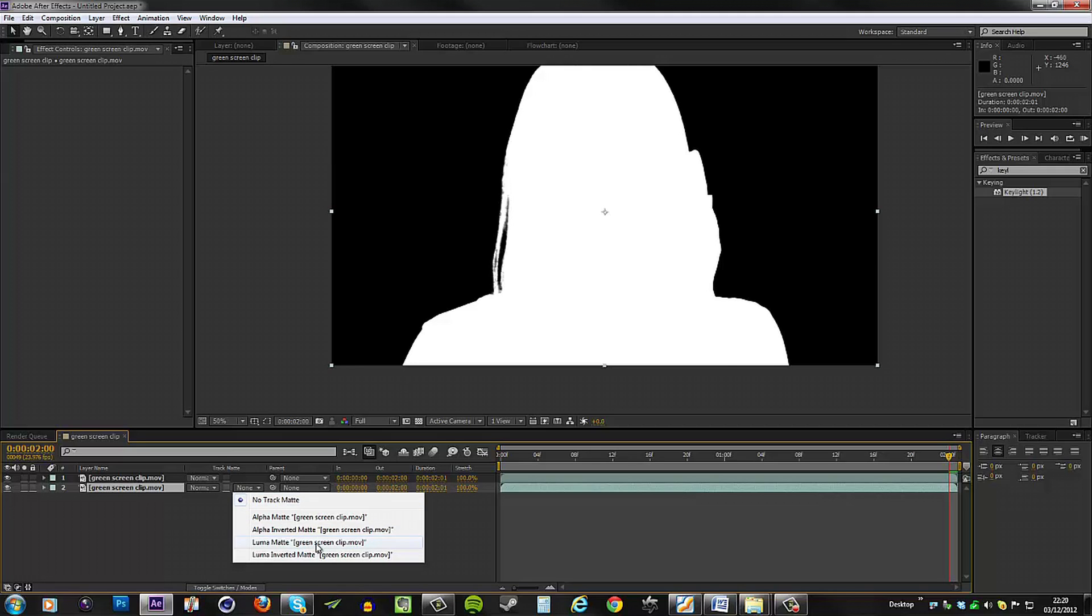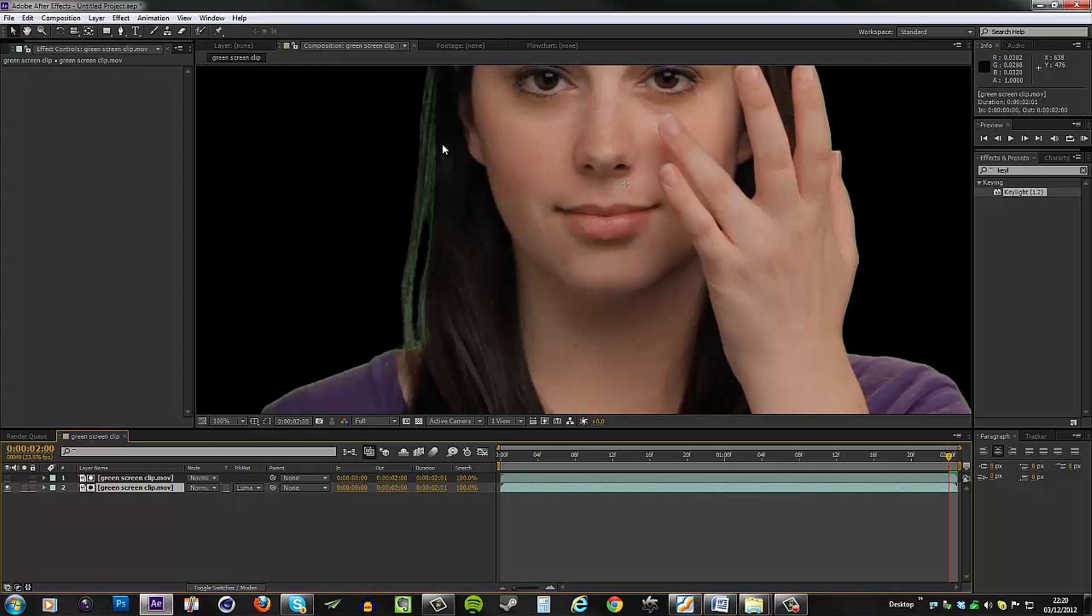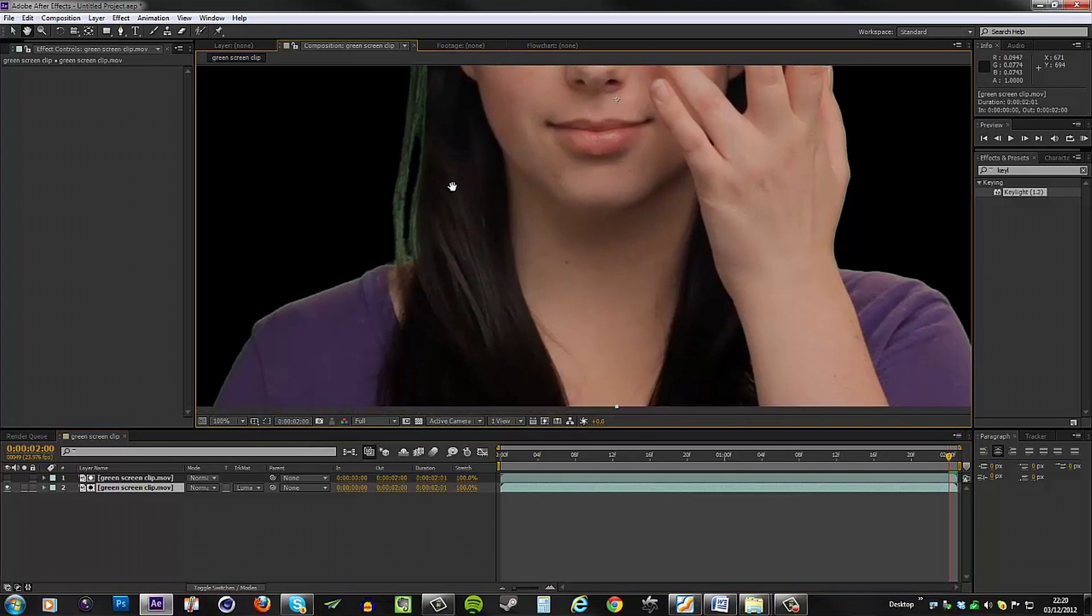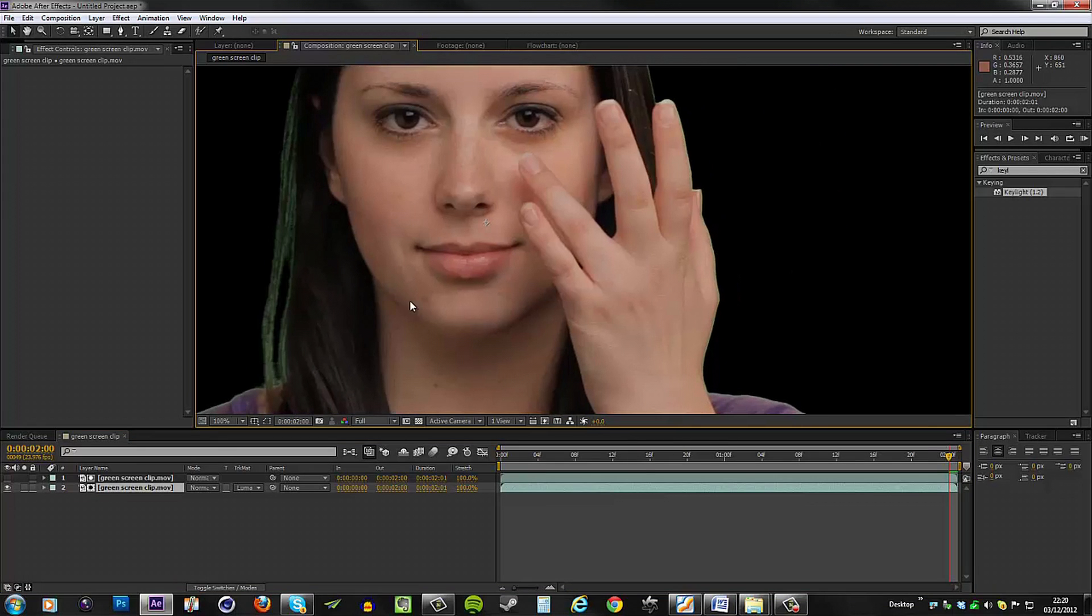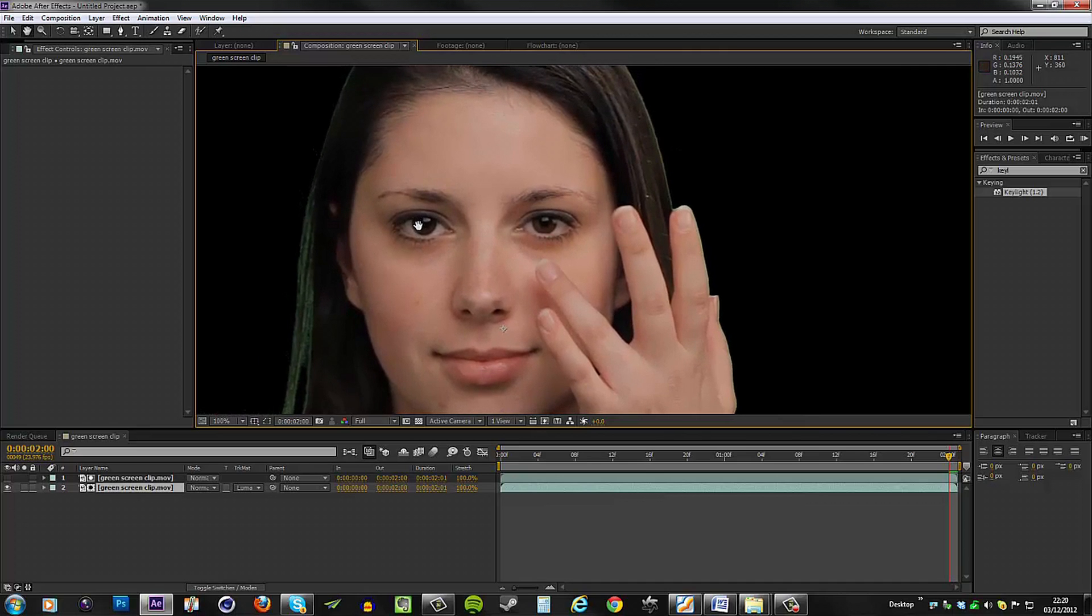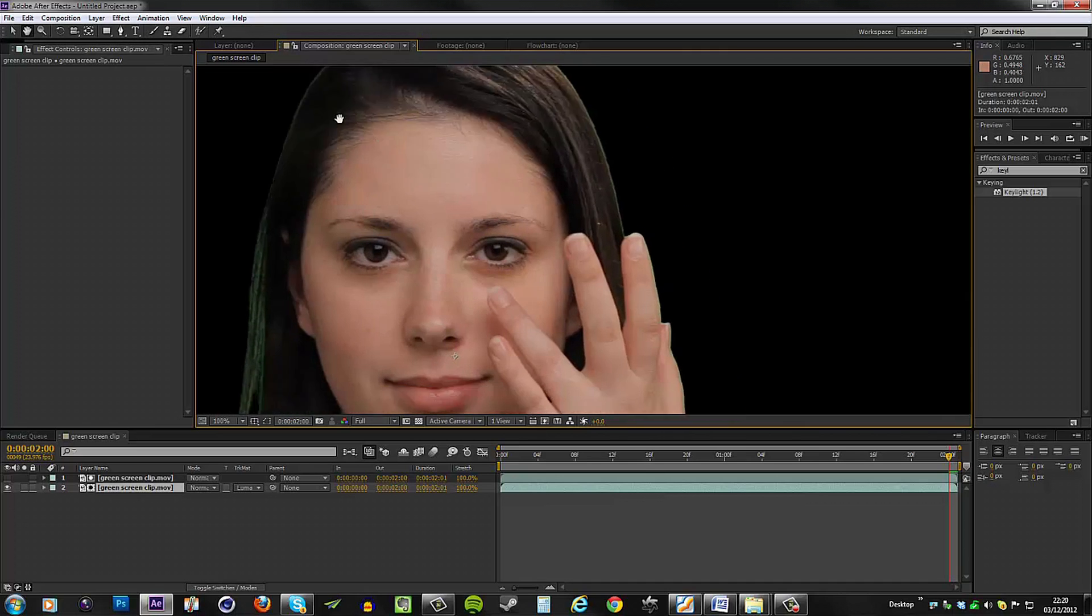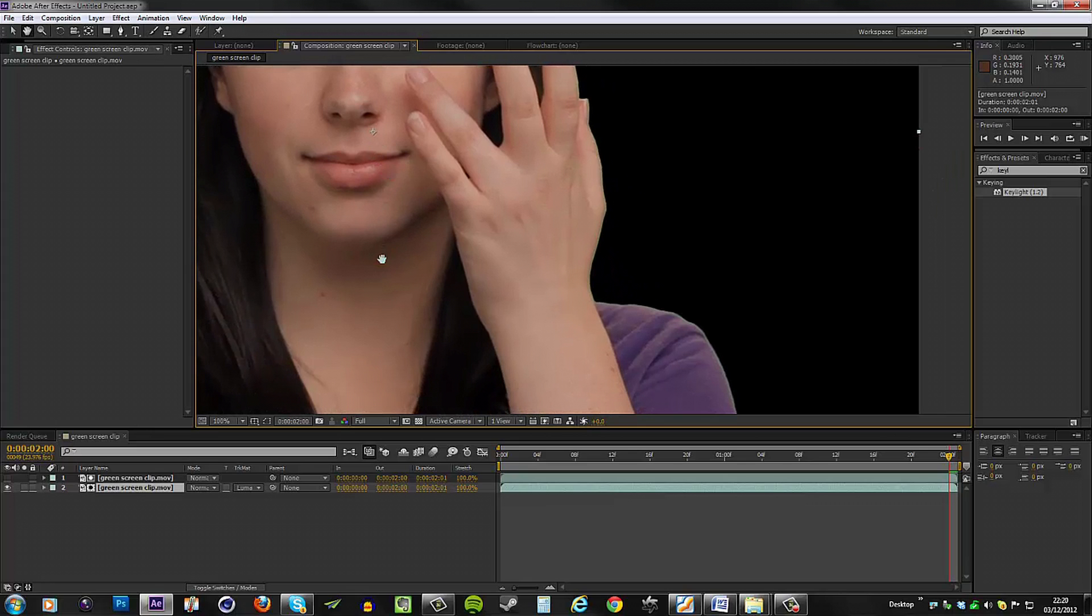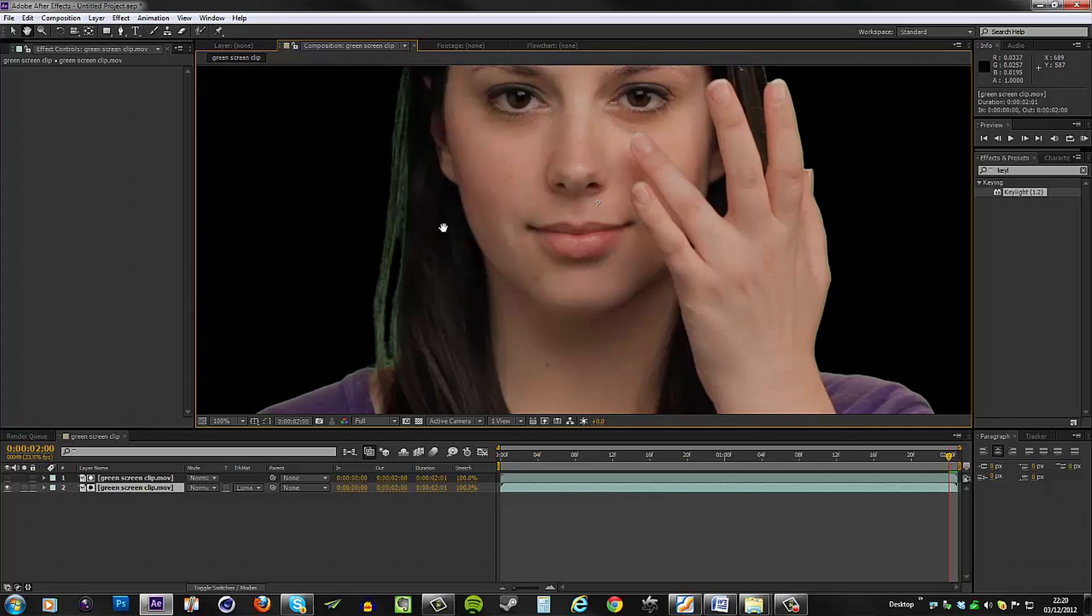With that done, I can go to the lower clip and set its track matte to be luma matte green screen clip. So now the bottom clip is using the top one as a luma matte, and that gets rid of the noise problem. But it also presents a new one, which is we obviously have a lot of green coming through since the clip we're actually seeing doesn't have any spill suppression that was originally on the first clip.